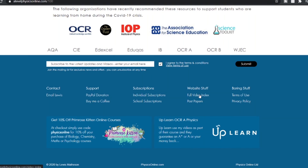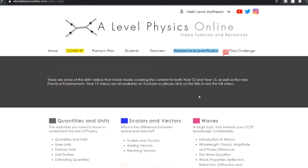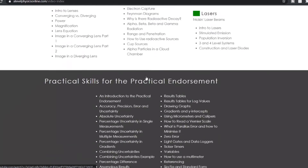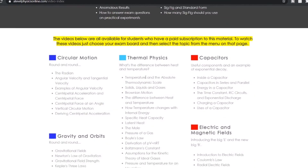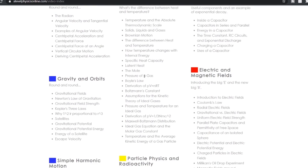The other thing on my website is if you go to the full video index, you'll see a lot of the videos I've made for A-level. A lot of these are completely free on YouTube, but there are also ones which are behind the paywall part of my website.